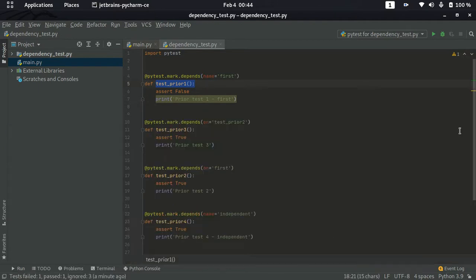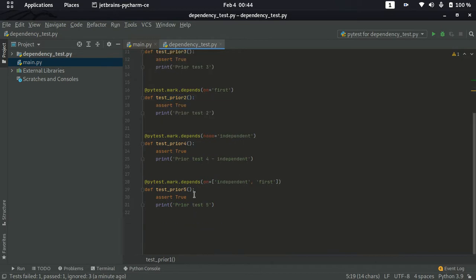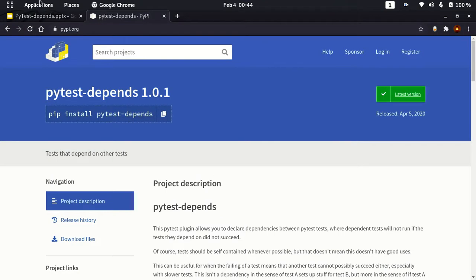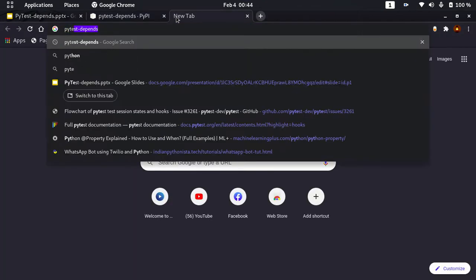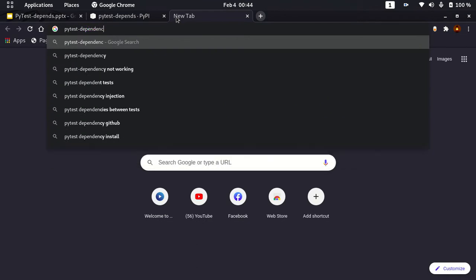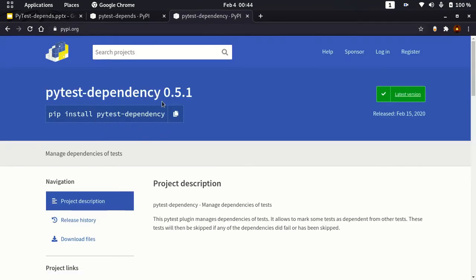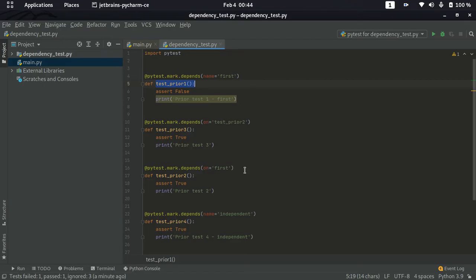So this way you can manage dependency directly between test cases rather than creating fixtures in conftest.py. This is all about dependency testing. There is another plugin also available, pytest-dependency, which is also useful for creating and managing dependencies between test cases inside the PyTest framework. Thanks for watching and have a great day.